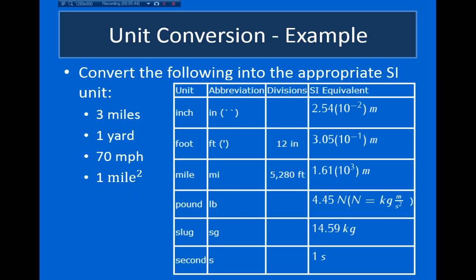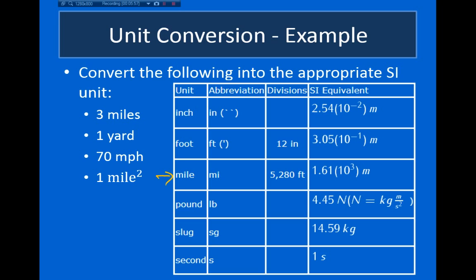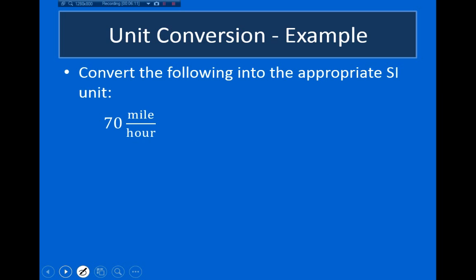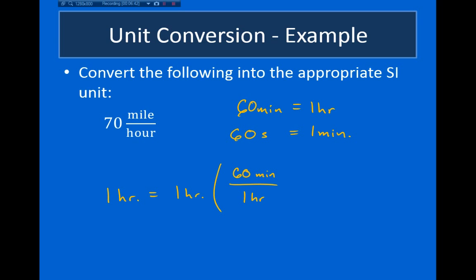In the next example, we're asked to convert 70 miles per hour into meters per second. We'll use the conversion factor: 1 mile is 1.61 times 10 to the third meters. We'll also have to convert hours into seconds. First, let's find the conversion factor between an hour and a second. There are 60 minutes in one hour, and 60 seconds in one minute. So 1 hour equals 1 hour times 60 minutes divided by 1 hour, times 60 seconds divided by 1 minute, giving us 3,600 seconds.